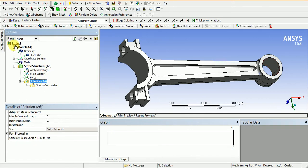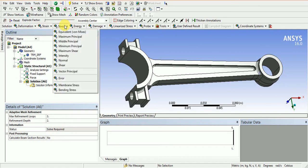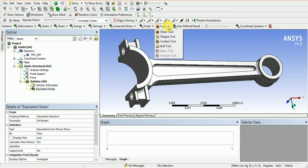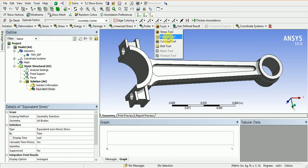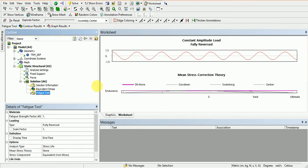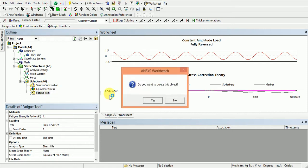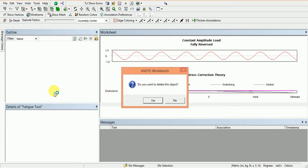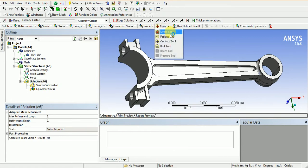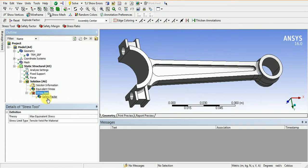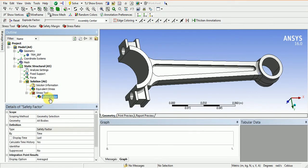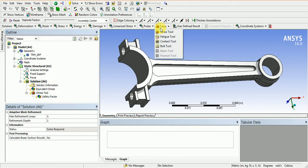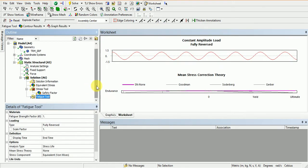In the solution module, we need to calculate stresses. I'll also use the fatigue tool. In fatigue analysis, I need to calculate equivalent stress tool, and then I'll use the fatigue tool.